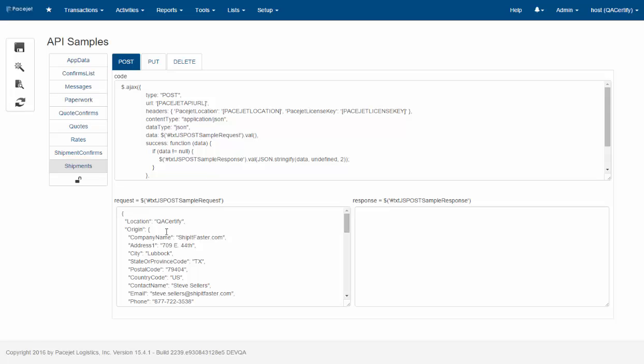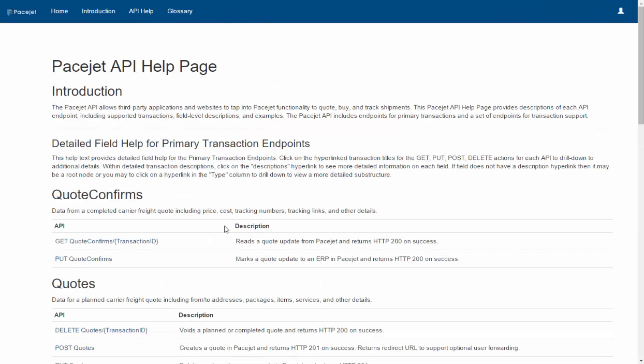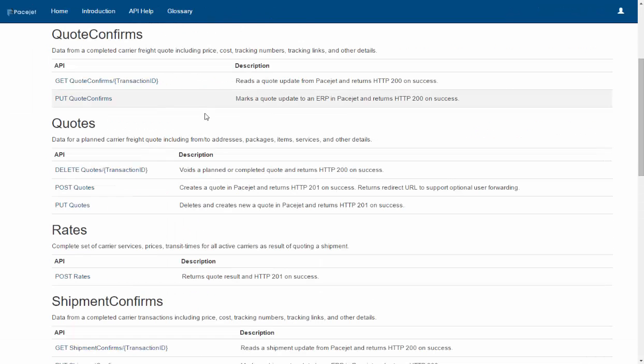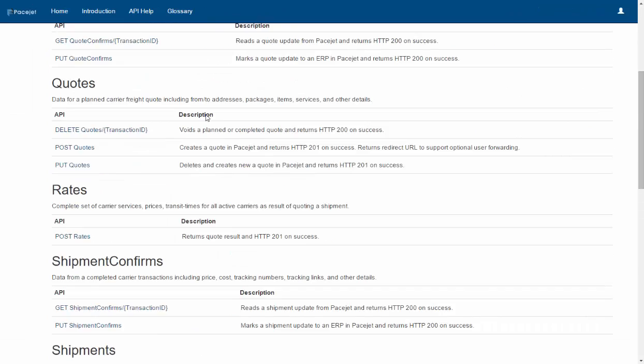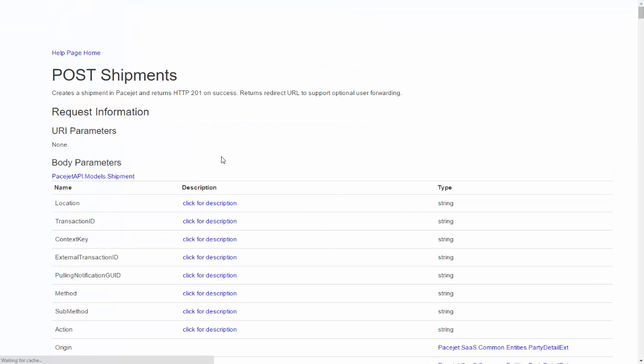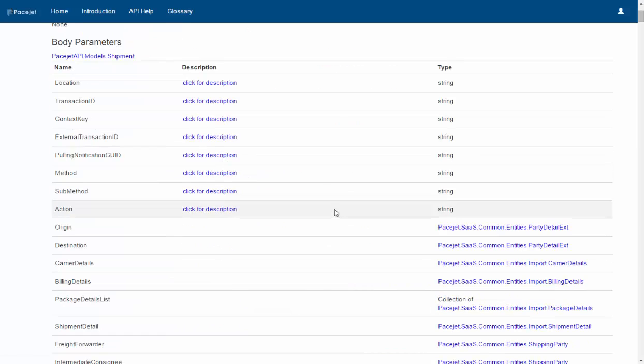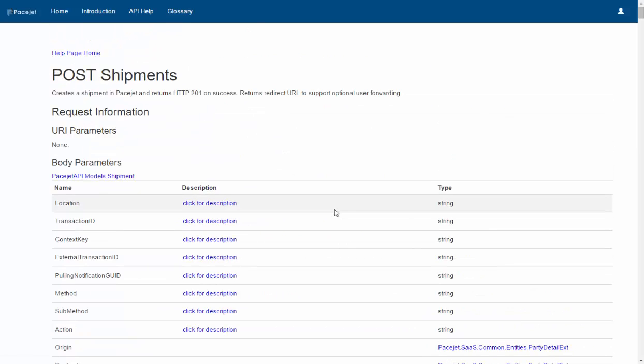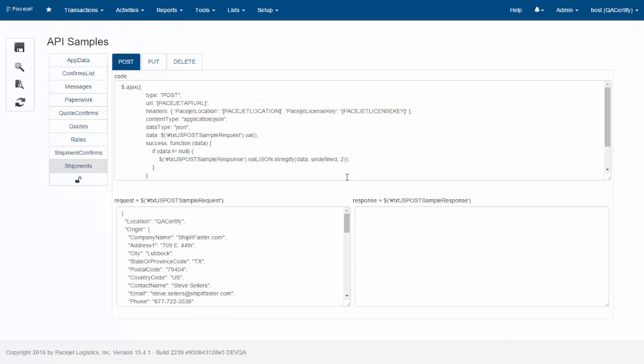And then there's a request down here where that applies and a response. So we can run each of the different requests and responses in the PaceJet API just by using the samples, and that'll give us a sense of the data that we need and how to use it. And then we can go and look at the online documentation to look at the details of the fields that we might need in the various JSON or XML inputs for the requests.